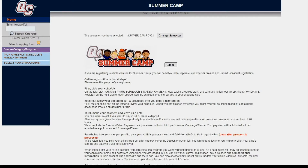Before we get started, I want to show you how our program is set up online. Our program is broken down by schedules and programs. This can be found in the left navigation bar of our online software.